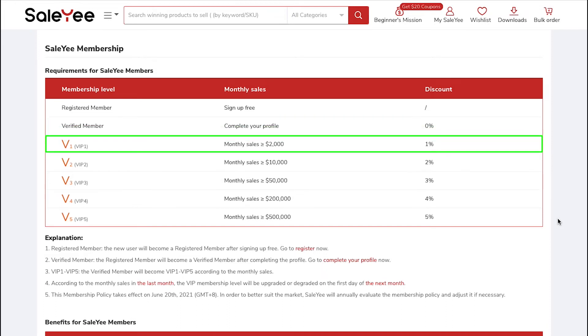The third Membership Level is VIP1. You will get upgraded to this level when your monthly sales reaches $2,000 and you also get an extra discount of 1%.